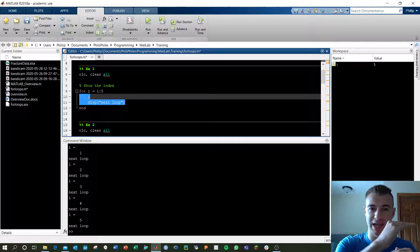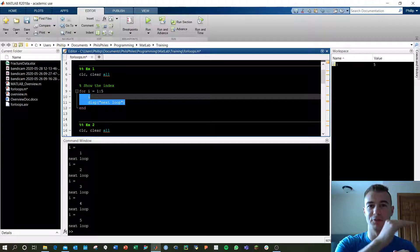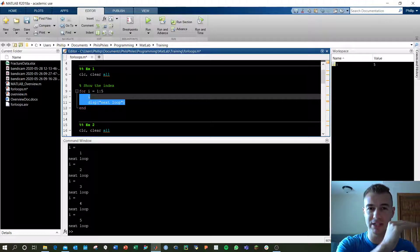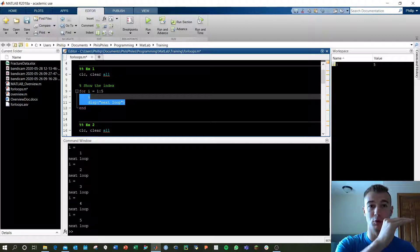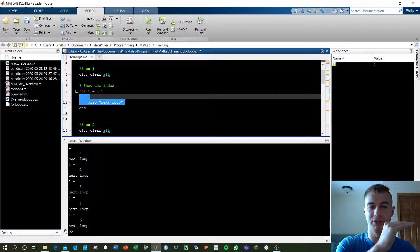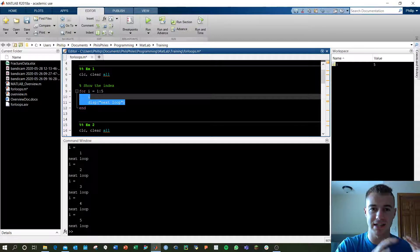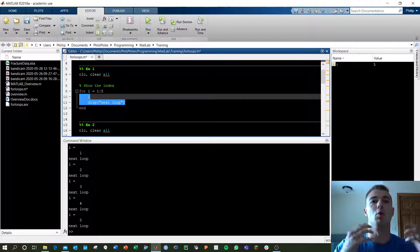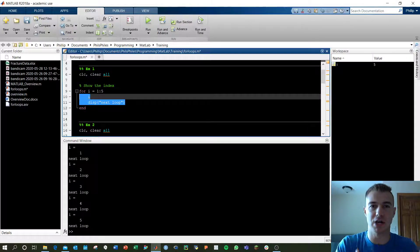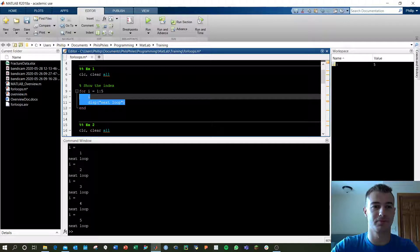So it's a for loop sandwich. Your for command, which tells you how many times the loop, your end, which finishes the loop, and the content in the middle, which actually does something that you tell it to do.